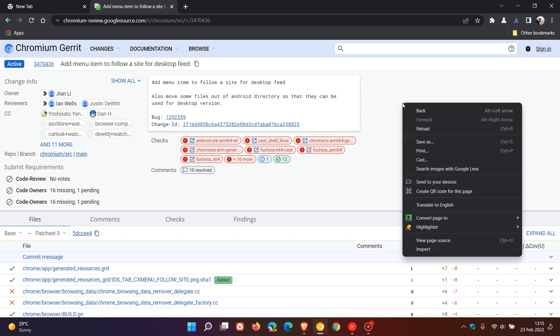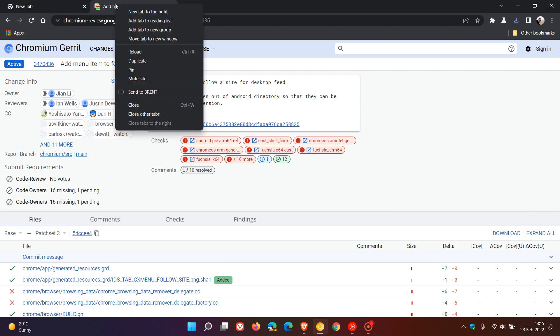It could be by right-clicking on the web page, where the follow site option will be located in the context menu, or by clicking on the new tab at the top of the browser. But that's not clear at the moment. I will keep you updated as I find out more information regarding that.